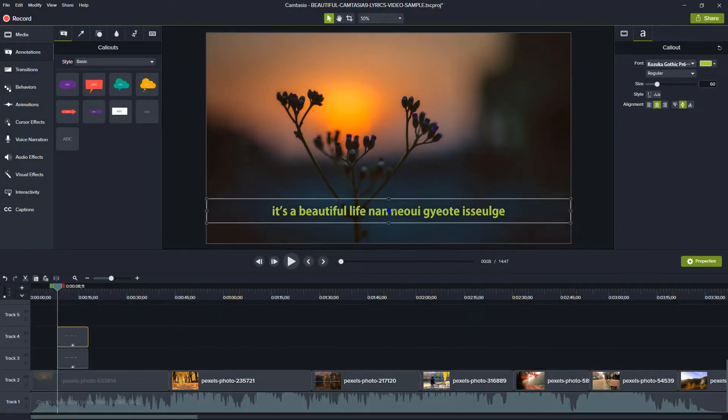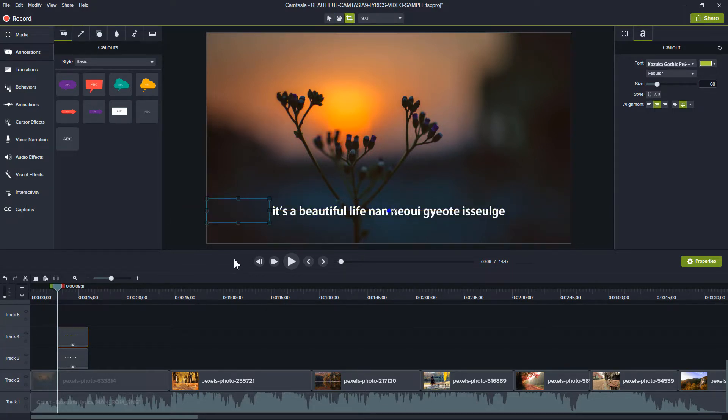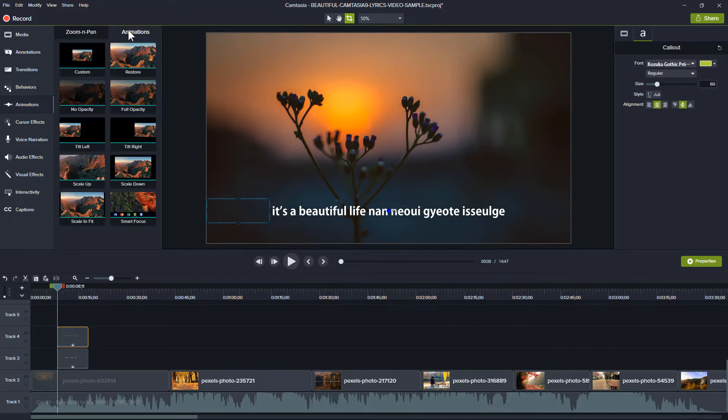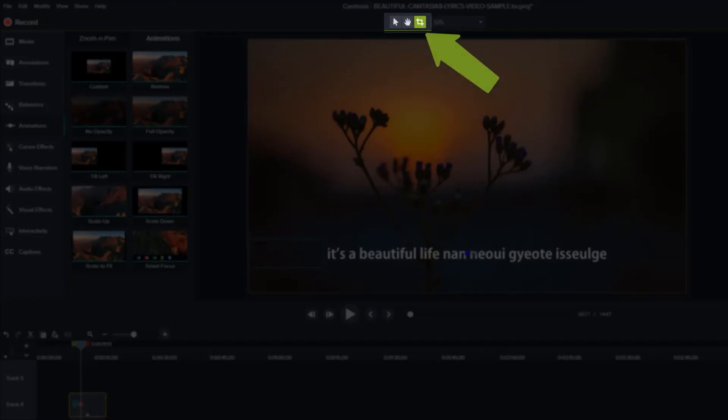Now it's time to animate. Using the crop tool, drag to the left until the texts are no longer seen. Go to Animations, click Custom and apply to the green text. Make sure the crop tool is selected.